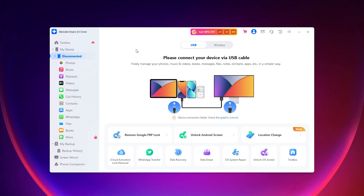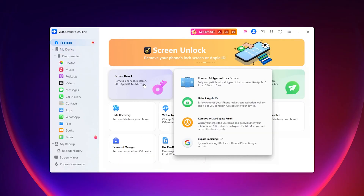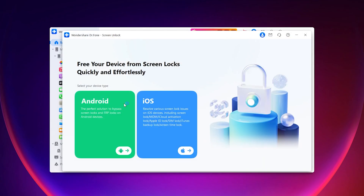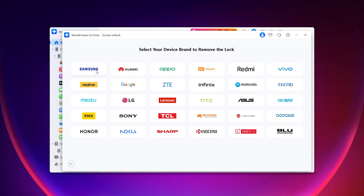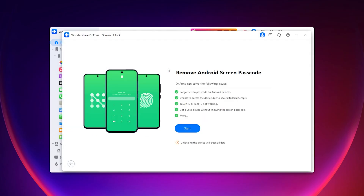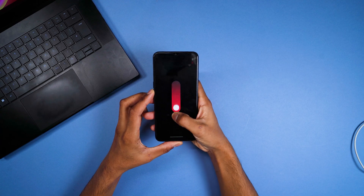Now let's move on to Android. If you've got an Android phone that's locked — whether it's a forgotten pin, pattern, or even Google's FRP lock after a reset — Doctor Phone has you covered. For an Android device, navigate to Toolbox again, click Screen Unlock, then Android, then Unlock Android Screen, and select your device's manufacturer. Then follow the instructions on the screen, which will vary depending on the device and manufacturer.